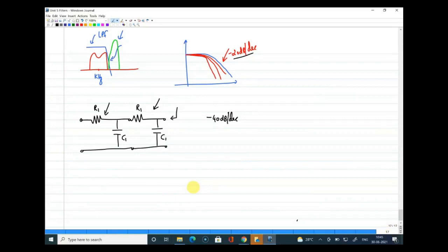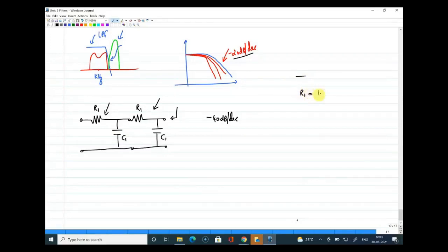Let me quickly show this in simulation. I'll take R1 = 100 Ω and C1 = 10 pF. Can you tell me the expected cutoff frequency with these values?